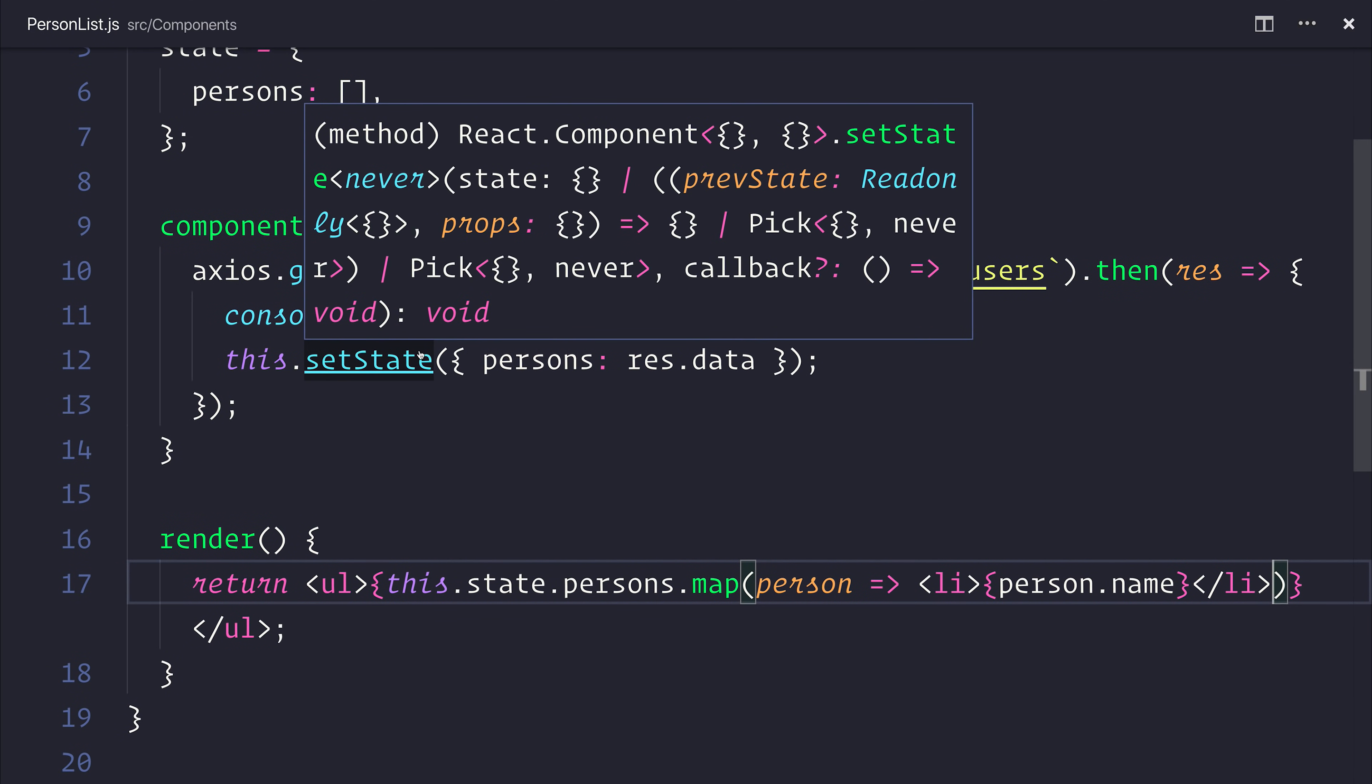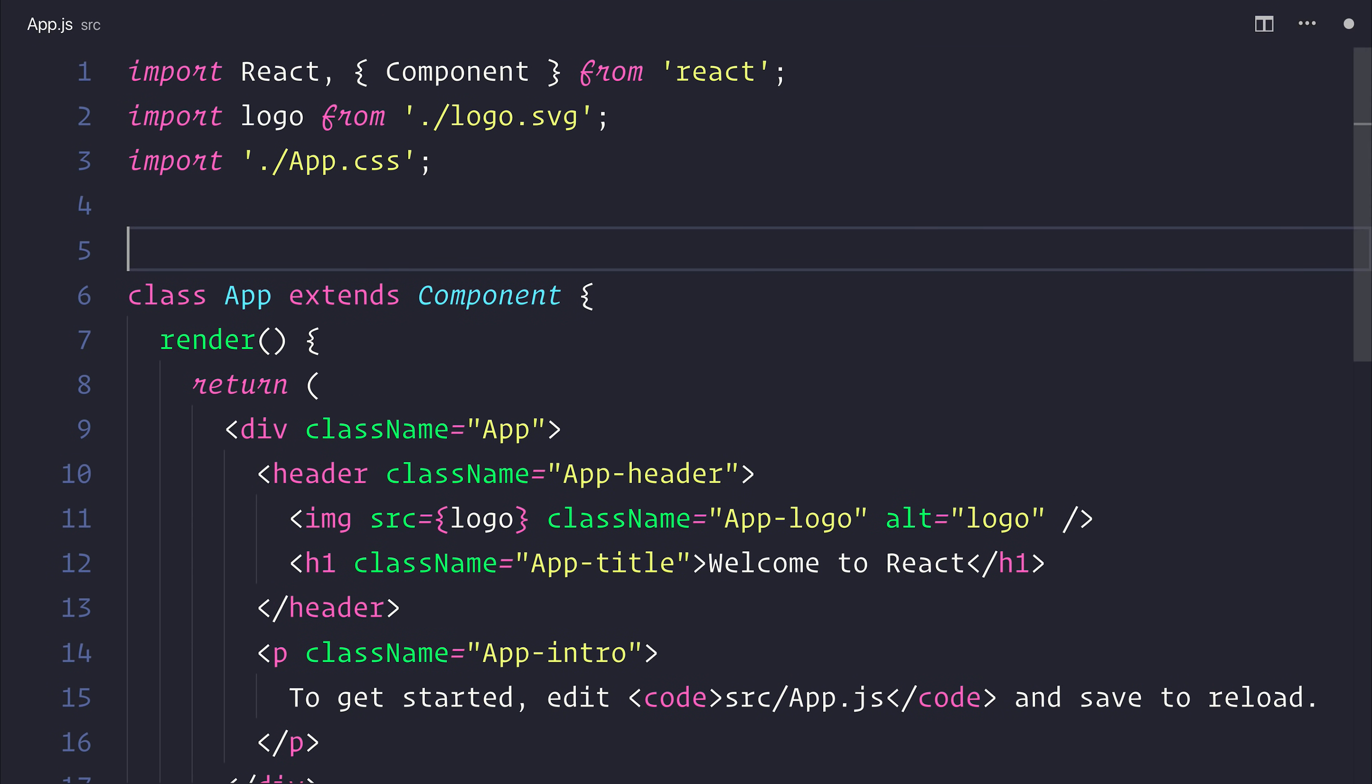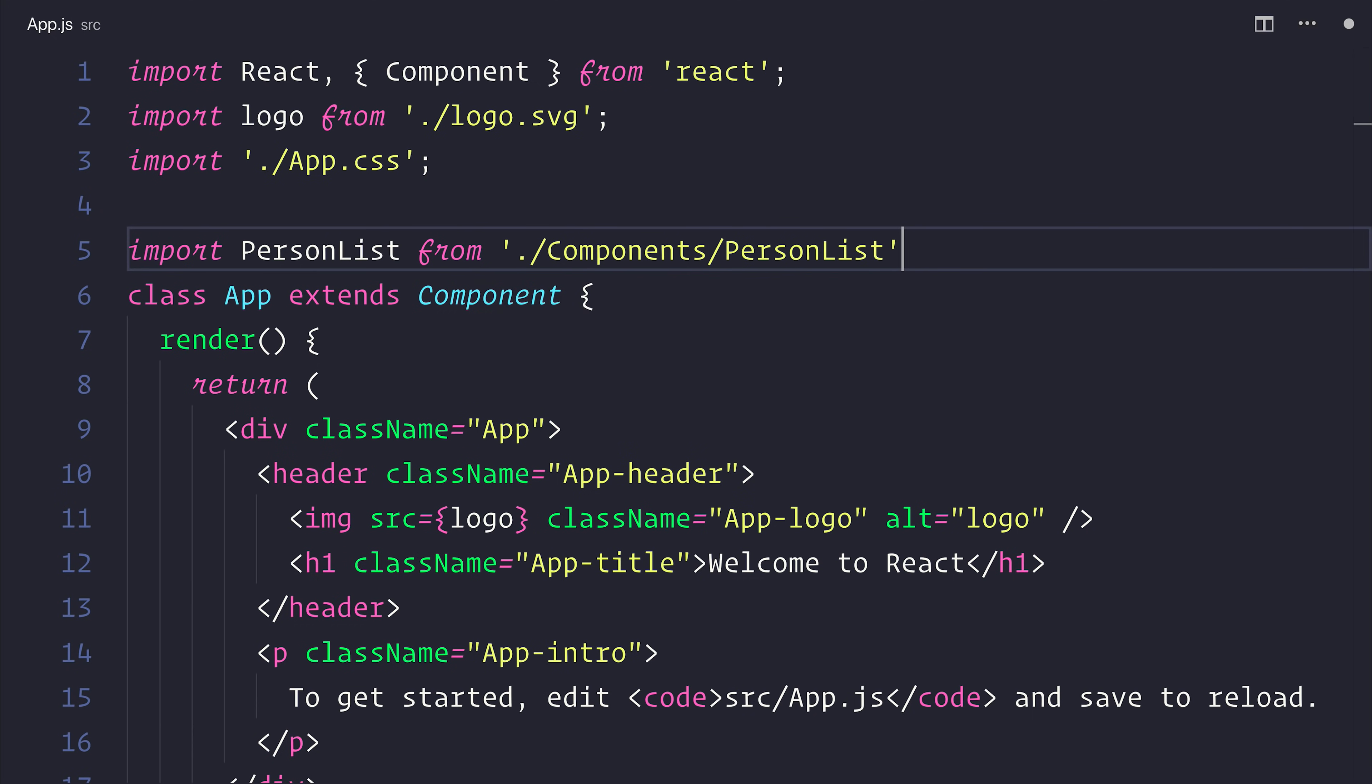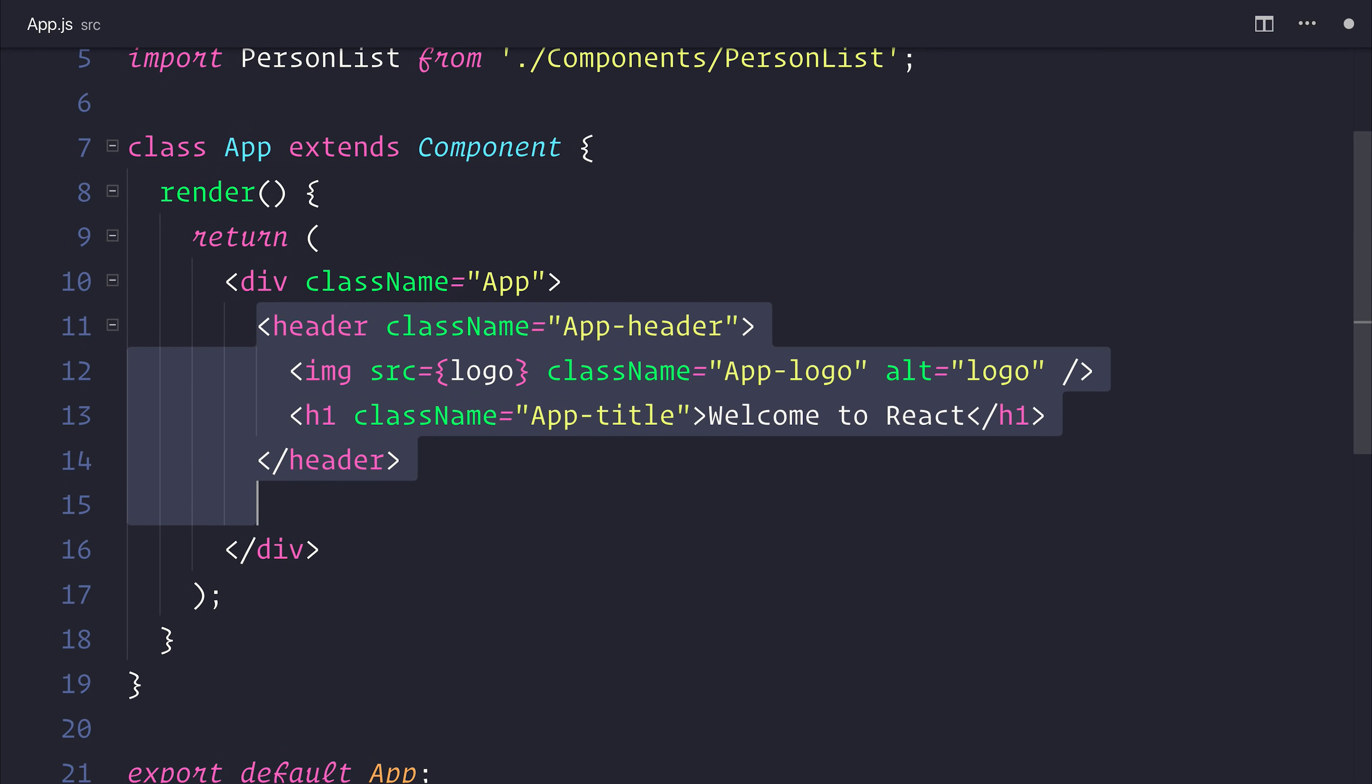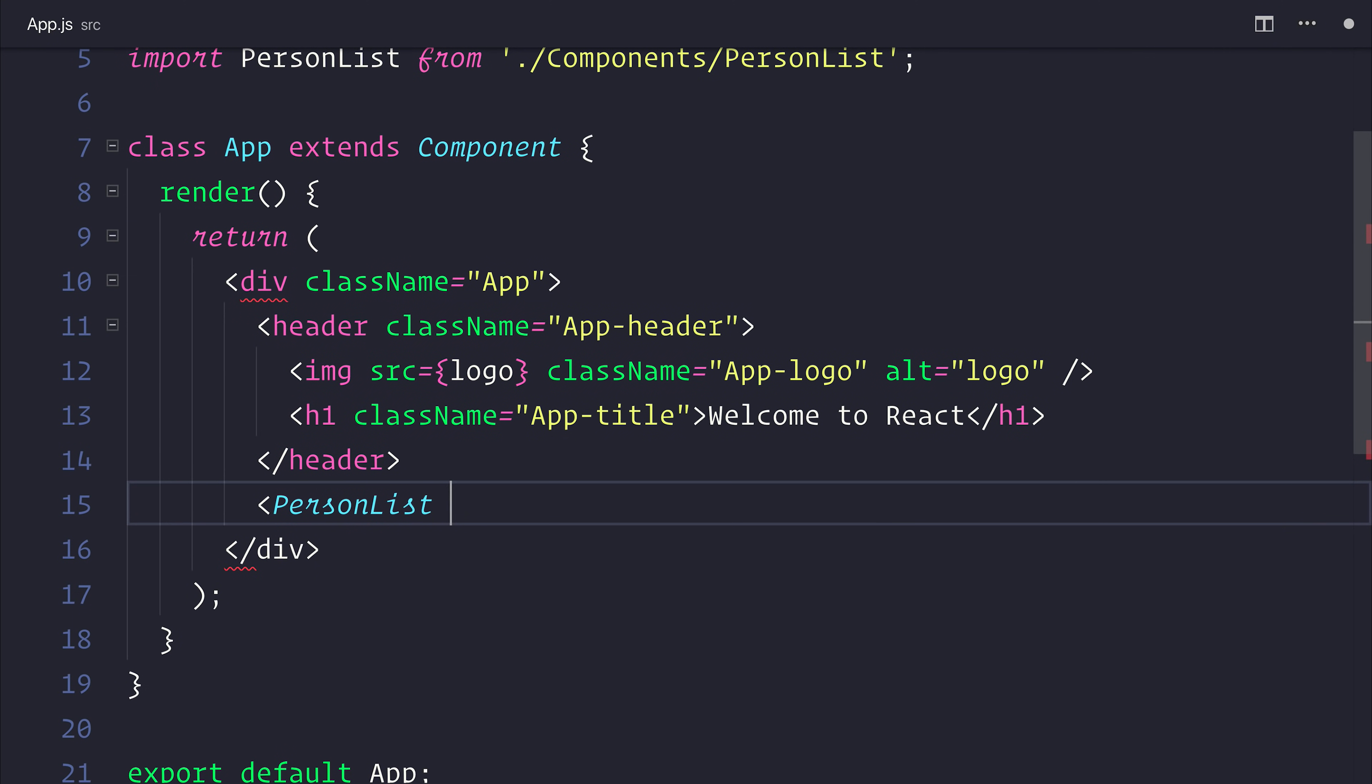So what we can do now is head over to our app.js, and inside of app.js, we'll import the PersonList from our components folder, slash PersonList. We can keep the welcome to React header, but underneath the header, inside the div, I want to then add the PersonList component.